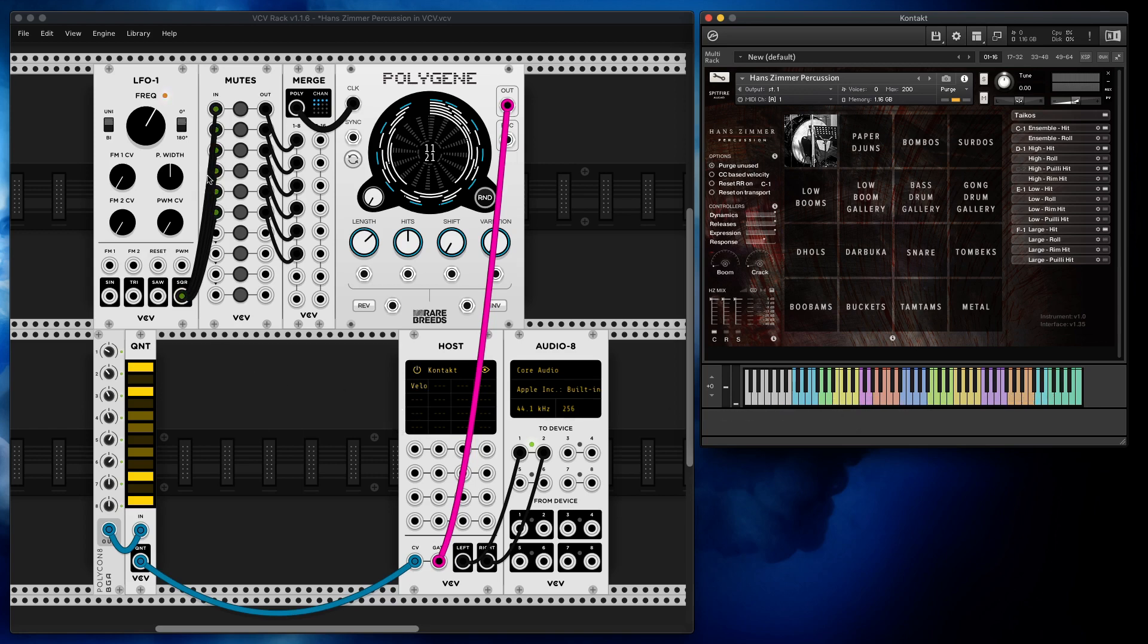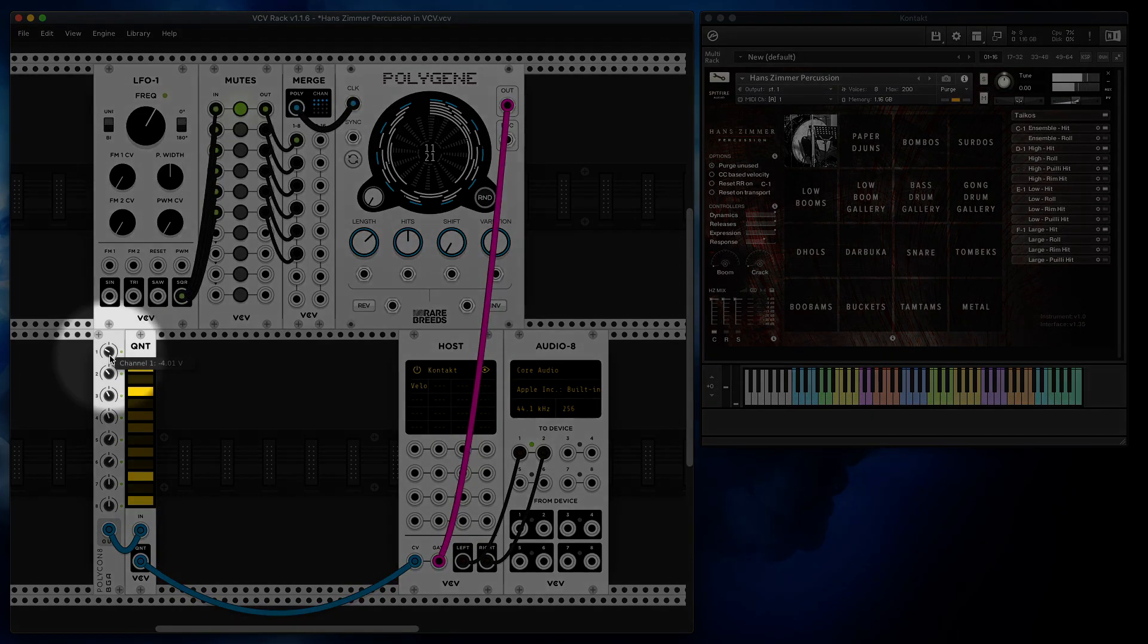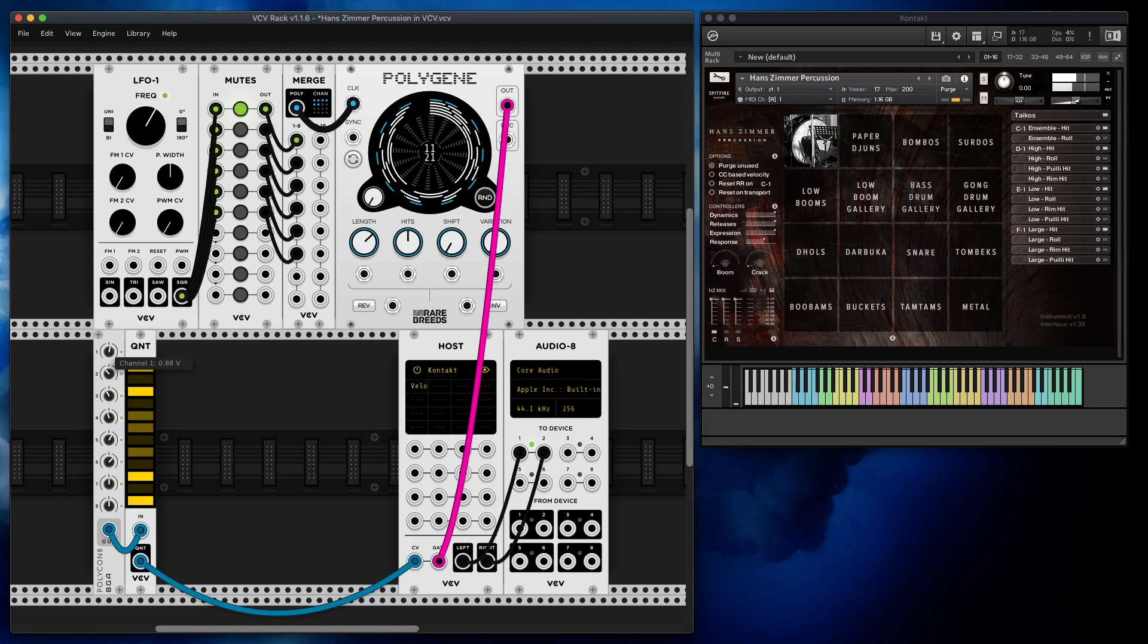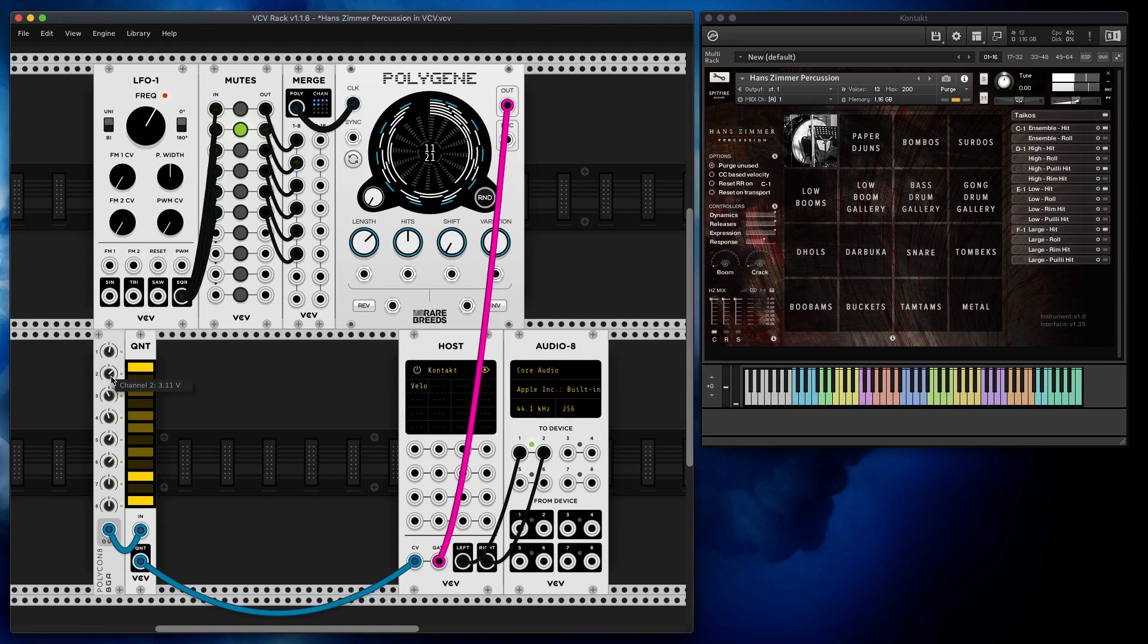By the way, the quantizer is optional. I just use it for convenience because Hans Zimmer percussion uses white keys. For example, I'm going to activate channel one and move this knob over here. Then I can set a different note on channel two. This is all you need to do.